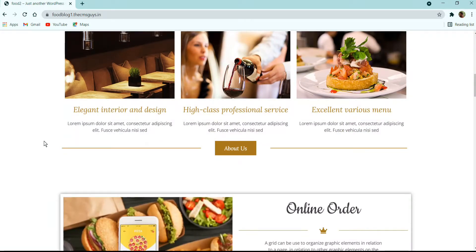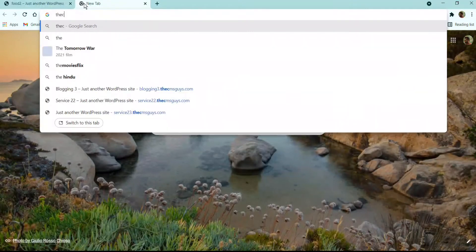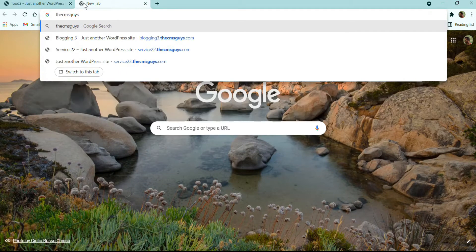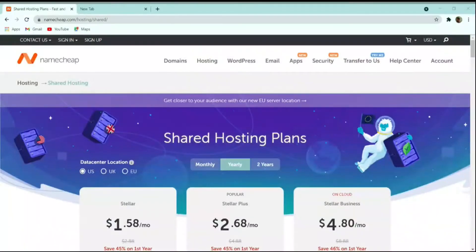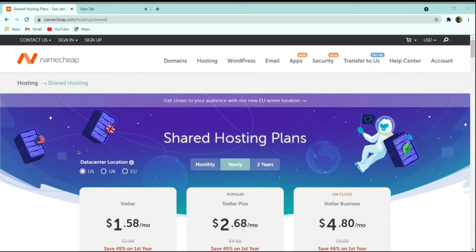First we need a domain and hosting to set up the website. Go to thecmsguys.com/namecheap. I have been using Namecheap for three years now and haven't faced any issues. All my websites created for tutorial purposes are hosted on Namecheap only. I recommend it as it is very easy to use, configure, and cheaper than other providers.